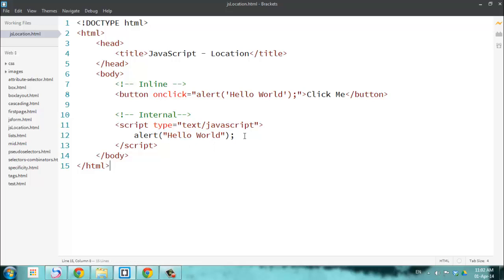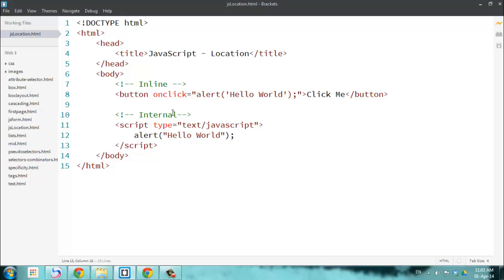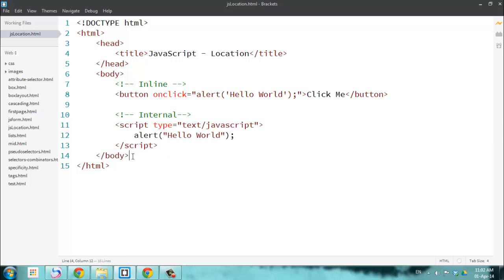This is how we define internal — by enclosing all our JavaScript code within the script tag. Internal can be placed inside your HTML file in two places: one is within the body, usually preferred at the last just before the closing body tag, and you can also put it inside the head tag.